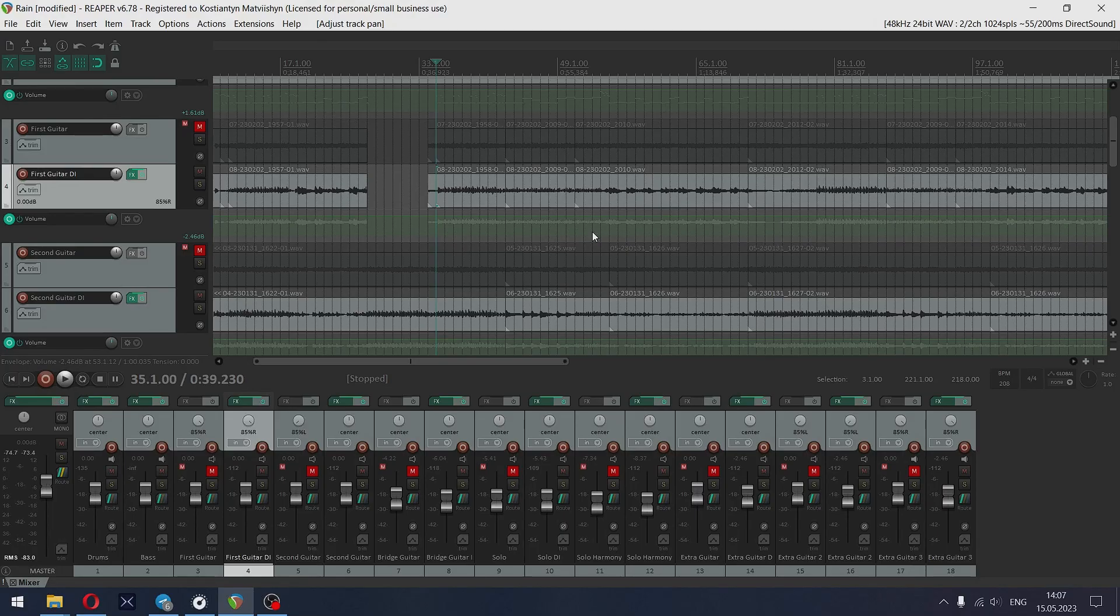Let's hear how this tone sounds in a mix and in solo. After that, I will show you the preset settings.